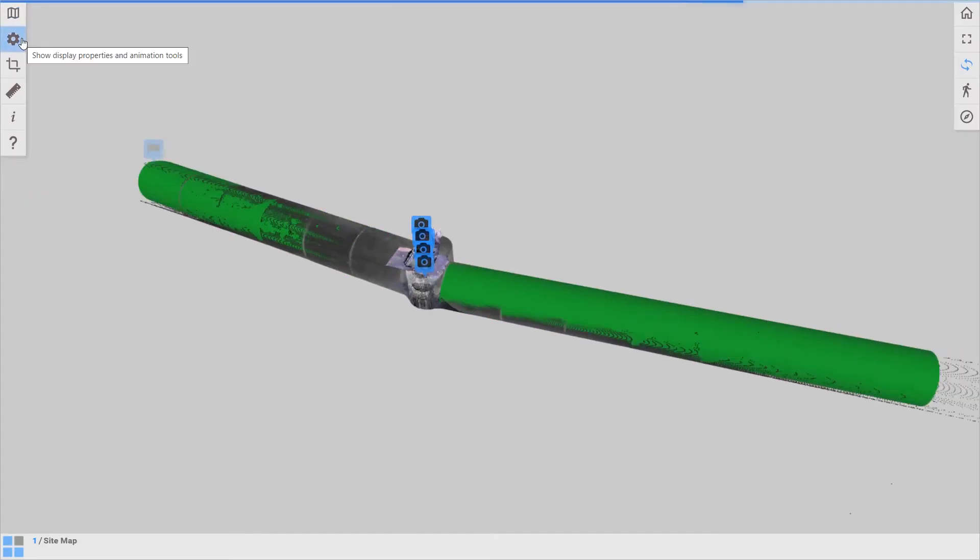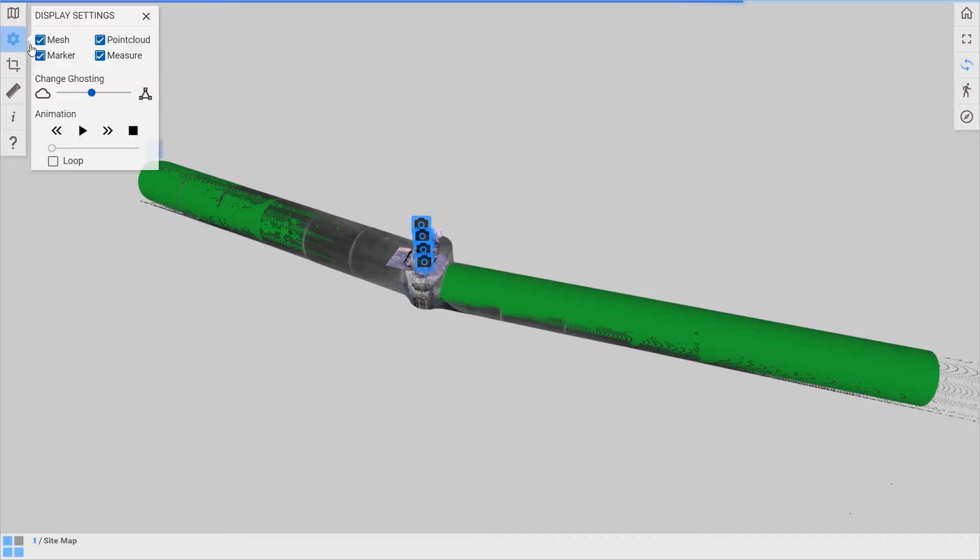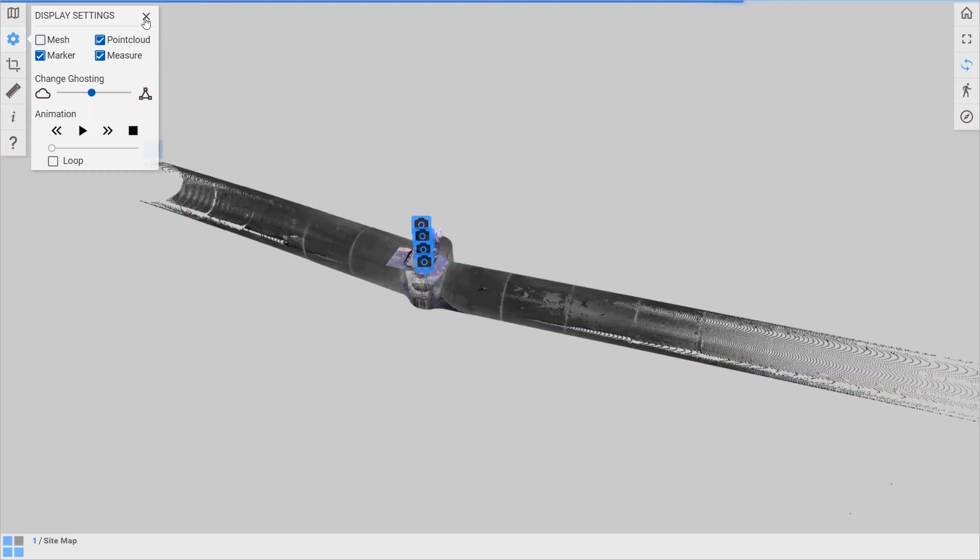And so at this point, this is the shareable data. So you can share this with anyone and they can come in and do some basic visualization and analysis.